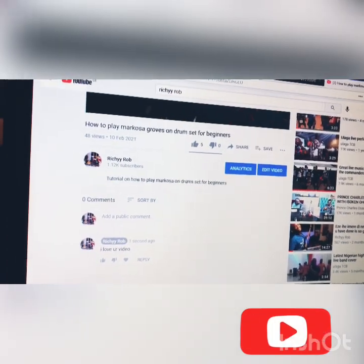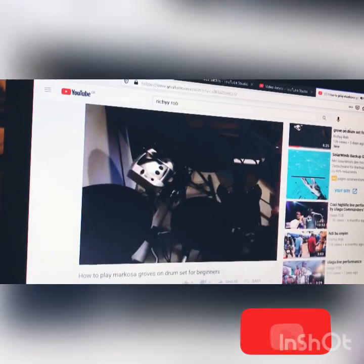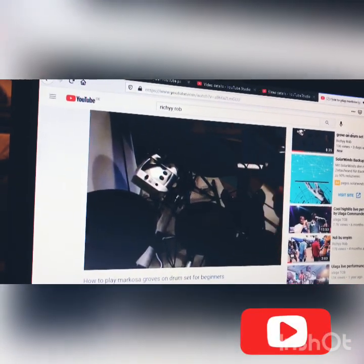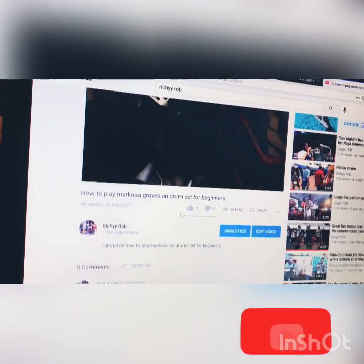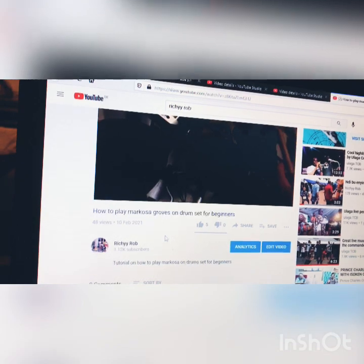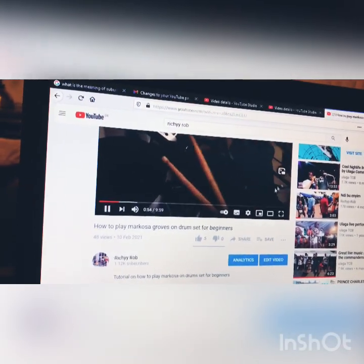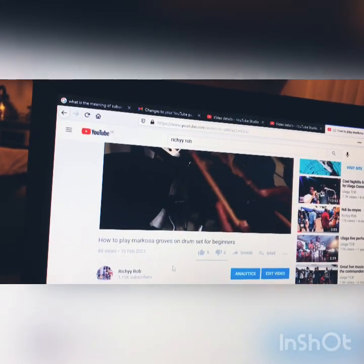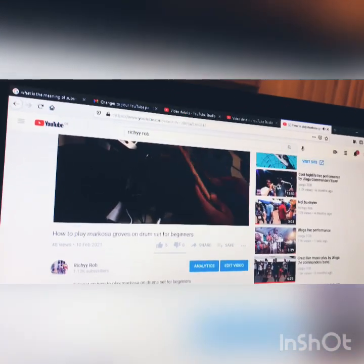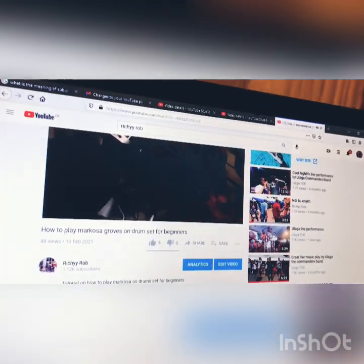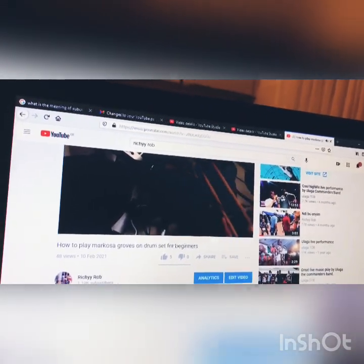That is the end of today's lesson. Please if you found this video interesting, don't hesitate to tap the subscribe button and tap the notification bell as well so you'll be the first person to receive videos anytime I post. Thank you so much, don't forget to comment in the comment box if you found this video very interesting. Thank you very much and God bless you all, bye.